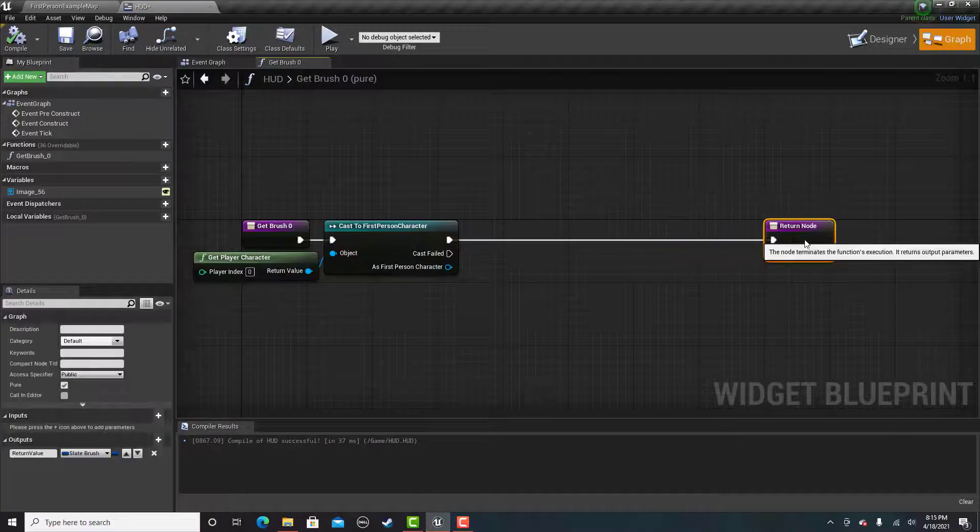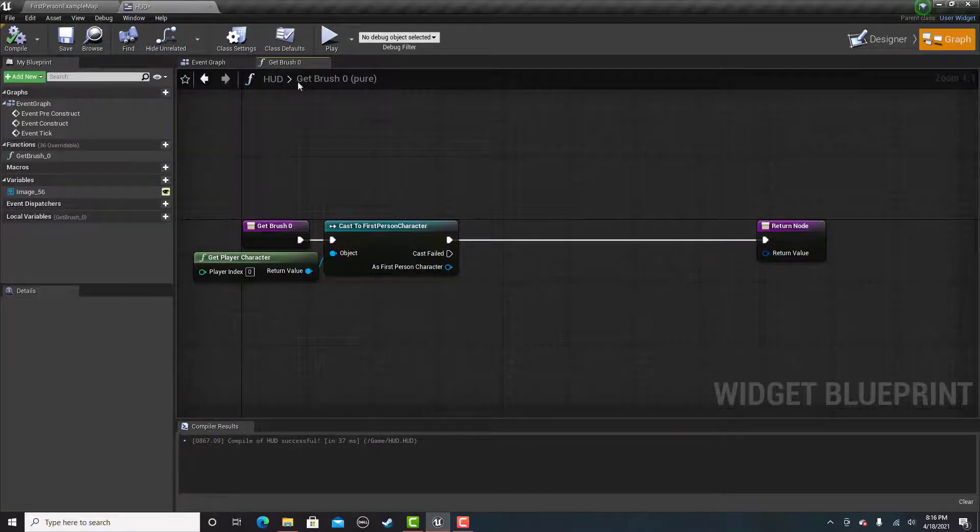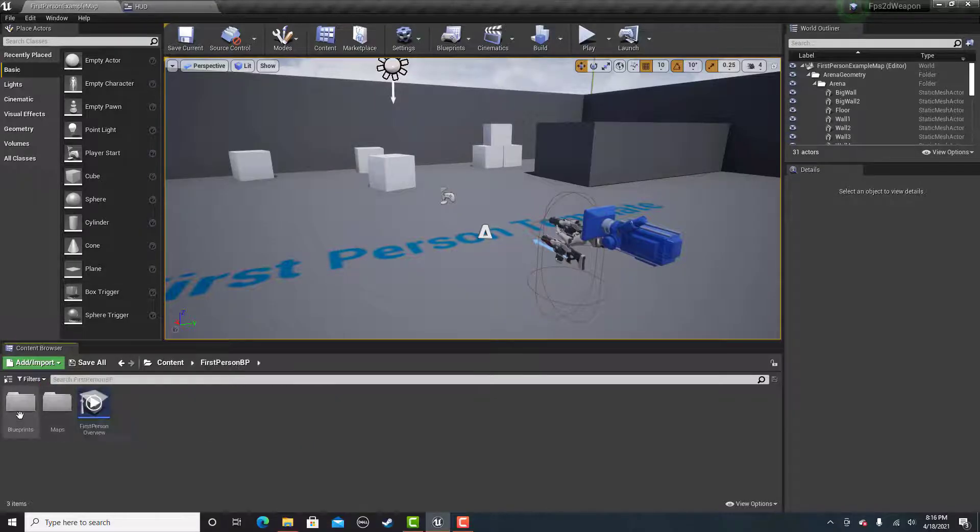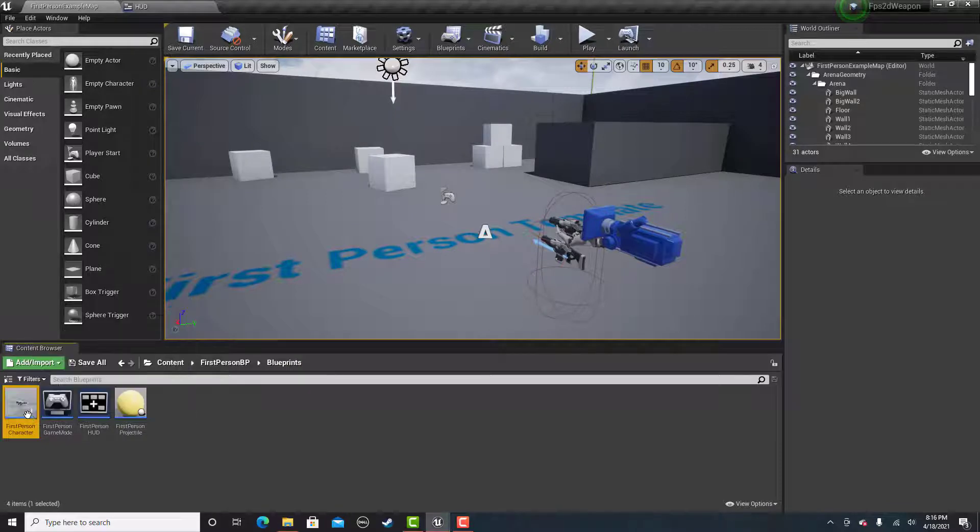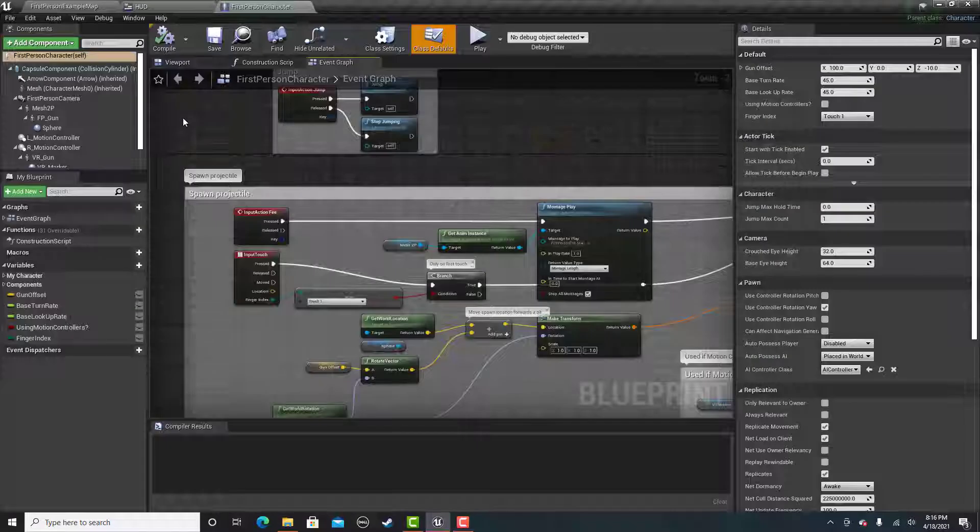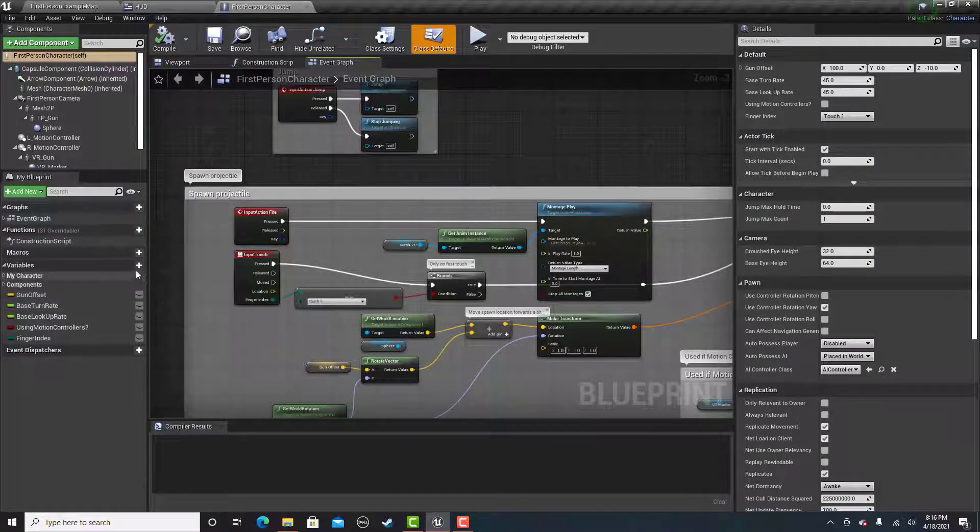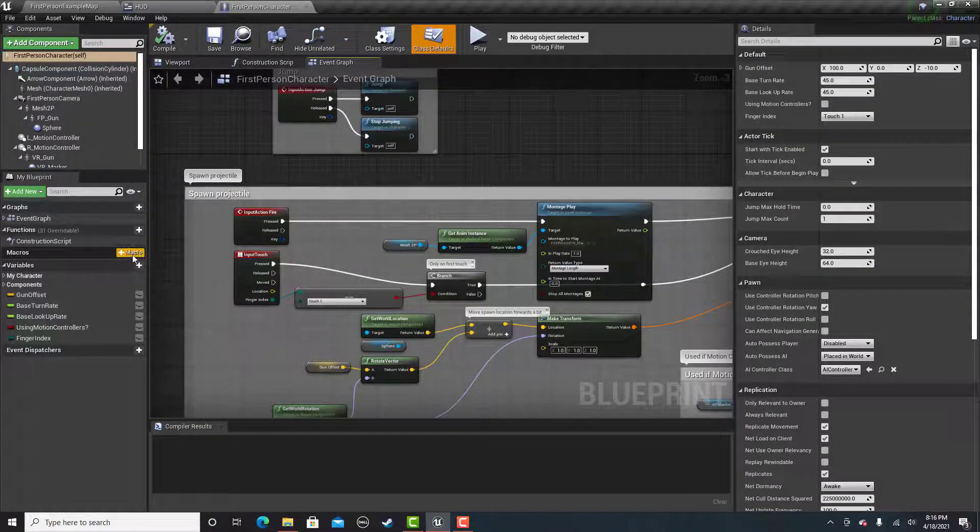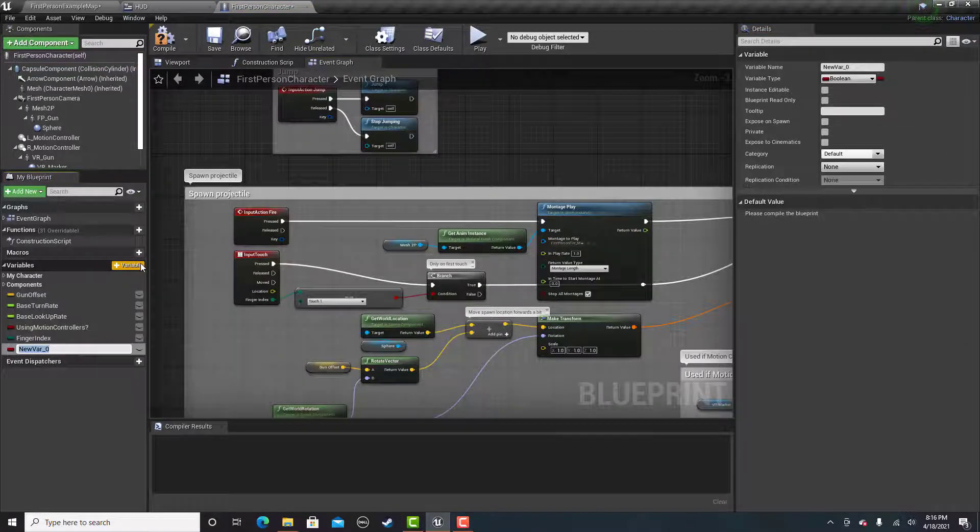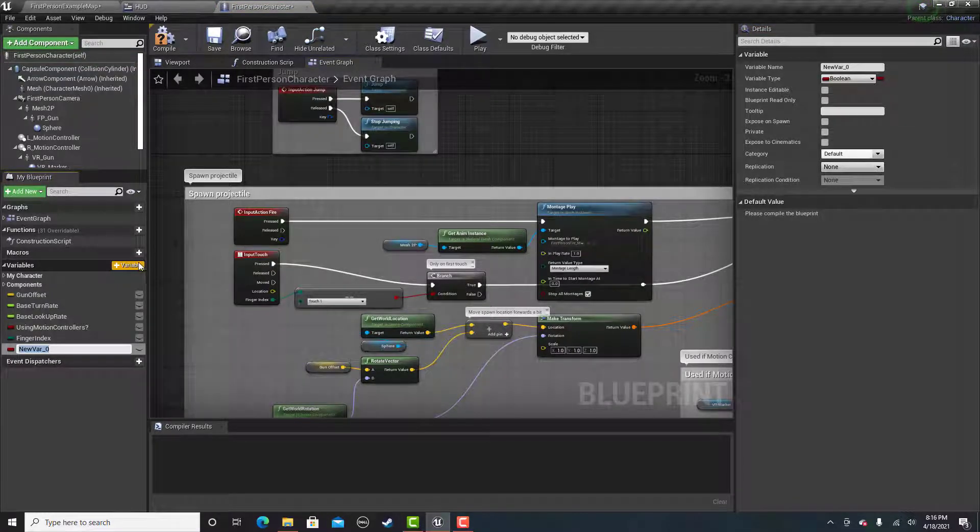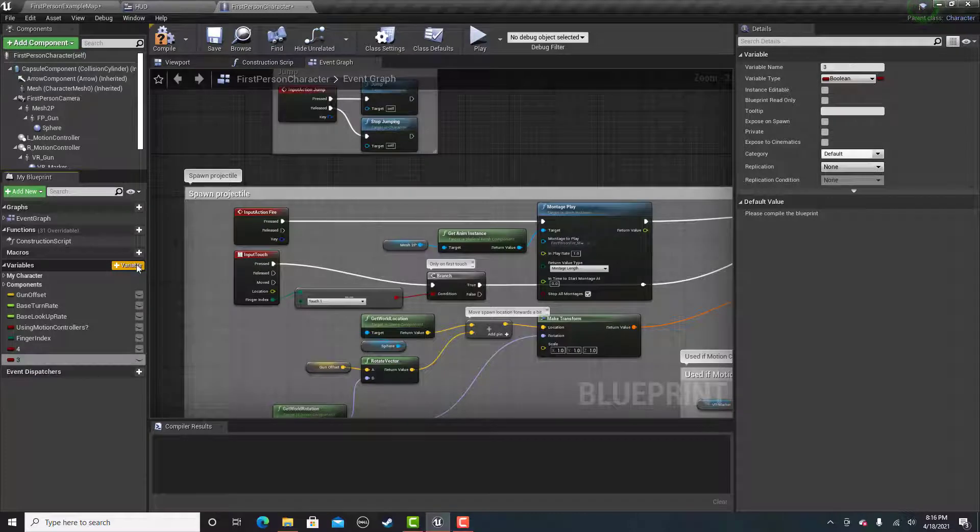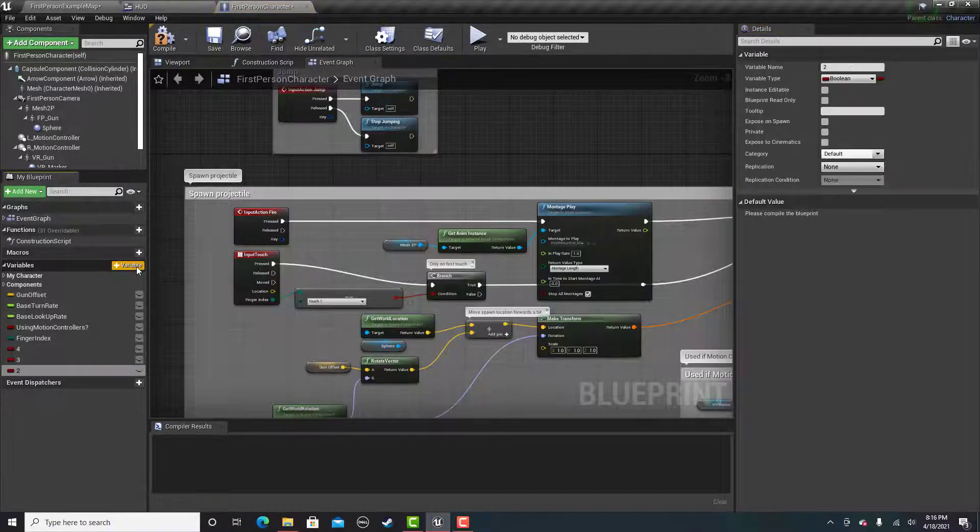Now we need to create some variables in the first person character. Go into the blueprint here and we need to create four different variables. The first one I'll call 4, then 3, then 2, then 1.